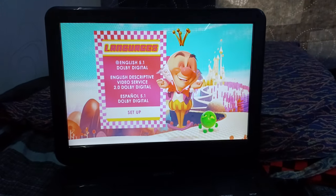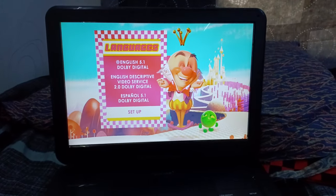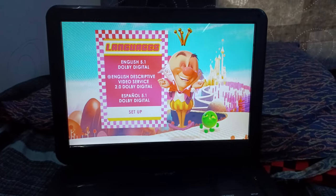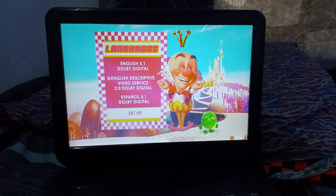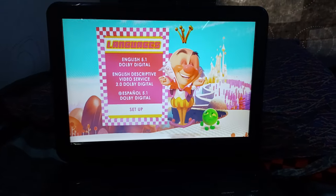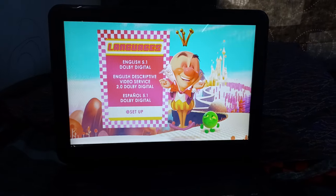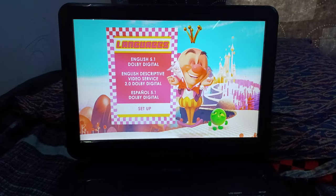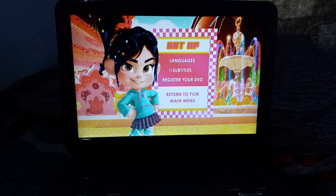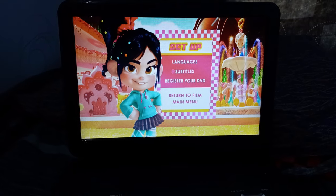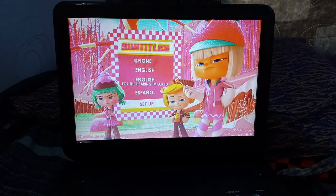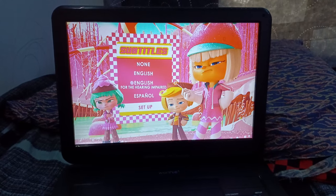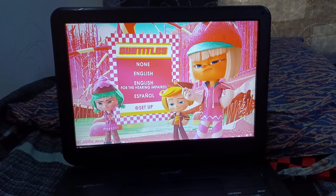For Languages, we got English 5.1 Dolby Digital, English Destructive Video Service 2.1 Dolby Digital, Spanish 5.1 Dolby Digital. And then we got to go back to Setup. For Subtitles, we got Non-English, English for the Hearing Impaired, Spanish.